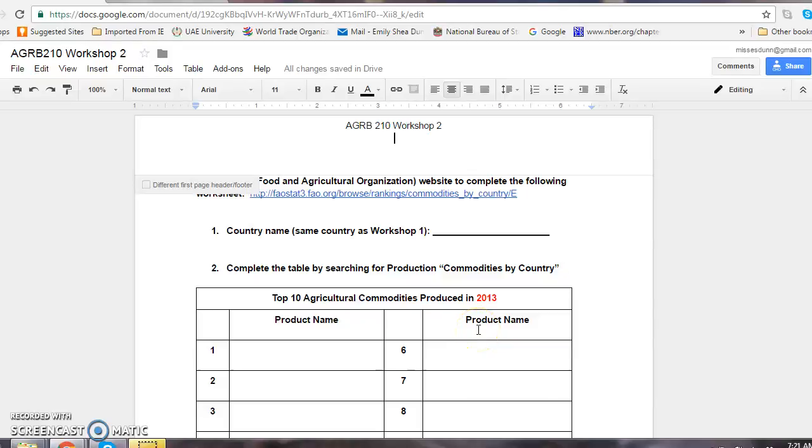In this screencast, I'm going to show you how to gather data about your country from the FAO database.